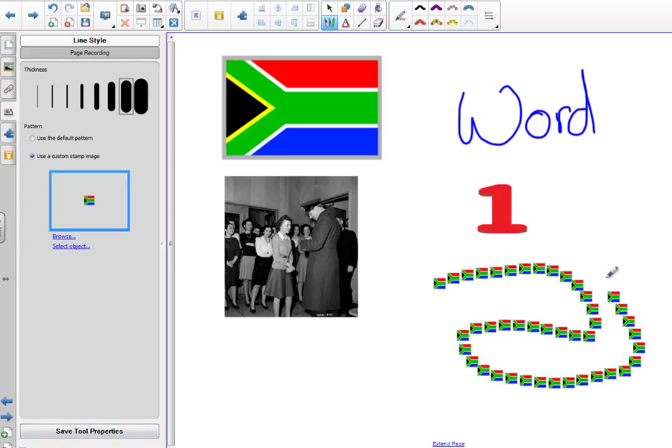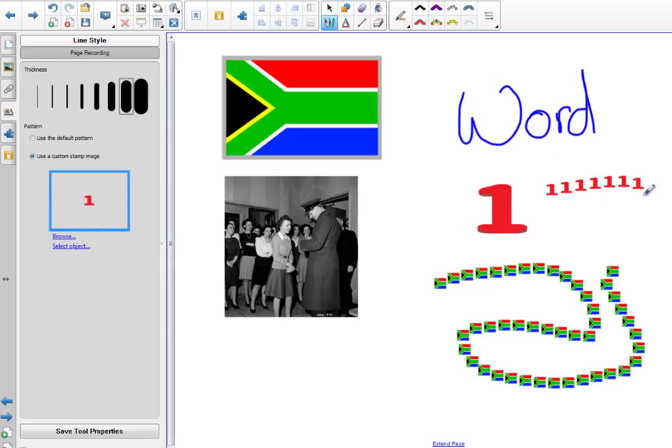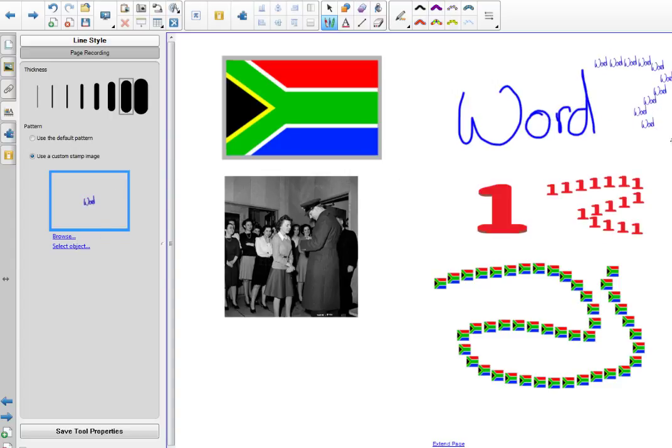I would then save the tool properties, and when I go write, you can see I have a new creative pen. In this instance, a South African flag, a number, or even a word. You can pretty much make out the word there, the flag, and the number, because it's a simple picture or word.